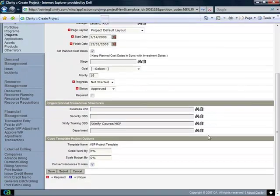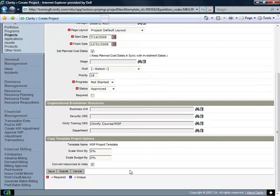Down below here, we're going to leave the Training OBS setting as it is set, and we're going to make no changes here in the Copy Template Project Options portlet.